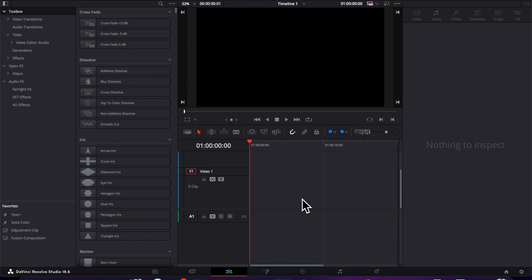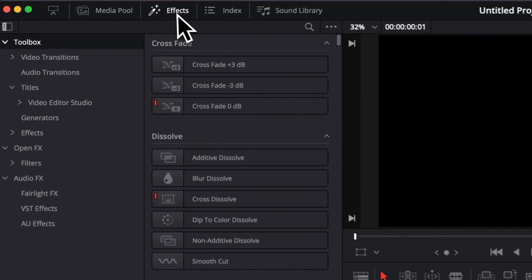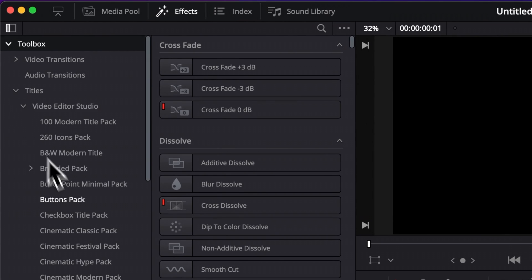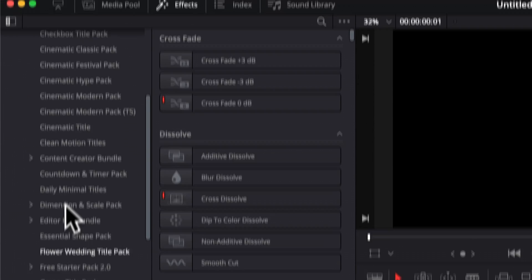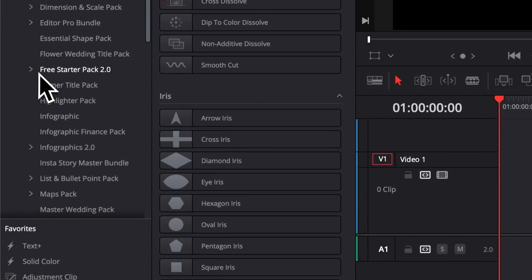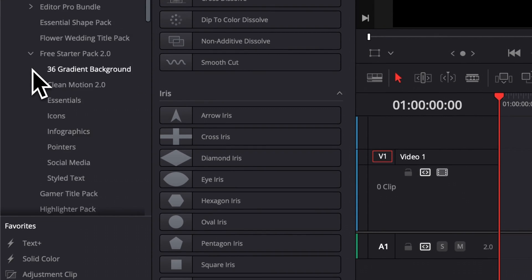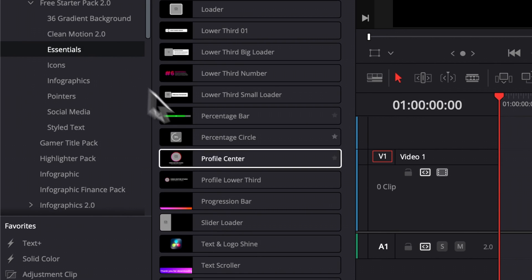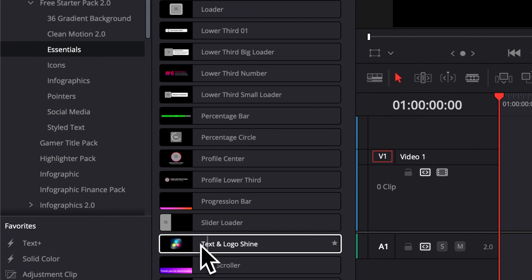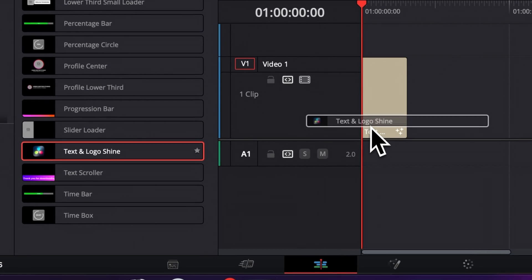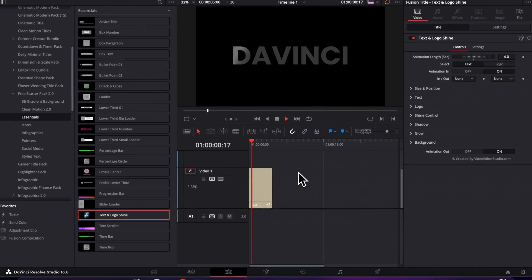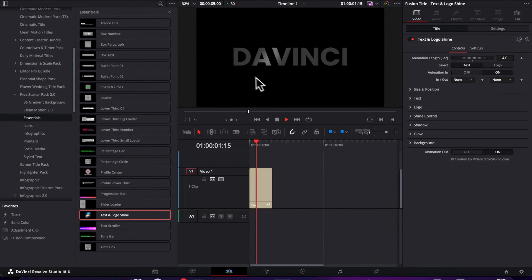Alright, so once in DaVinci Resolve, you can go over to Effects, then Title, video.studio, and then you can just scroll down to freestyler pack and you will be able to find it in Essential. Then here you will find Text and Logo Shine. You can then just drag that into your timeline. Right now, let's play it. So we get our continuous animation right here.